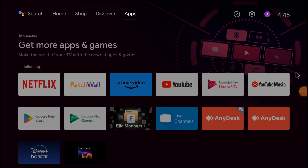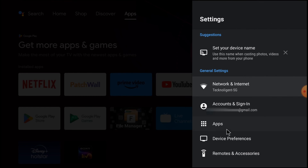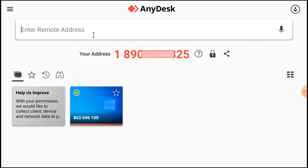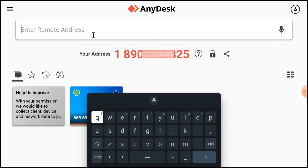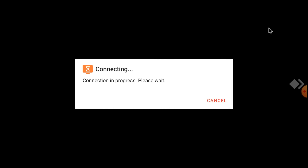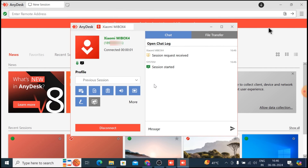Now we'll also access my laptop from my Android TV. For that, open the AnyDesk app on the Android TV and click Open. Enter my laptop's AnyDesk code and click here. It sends a request to my laptop — I accept it over there. And you see it's clearly visible.